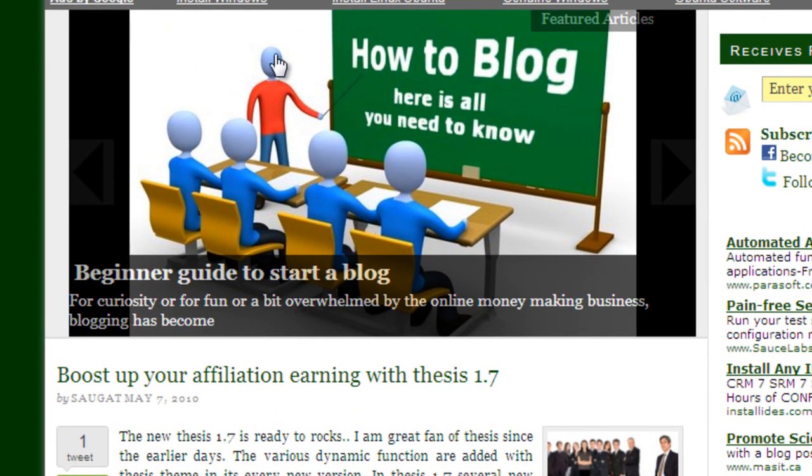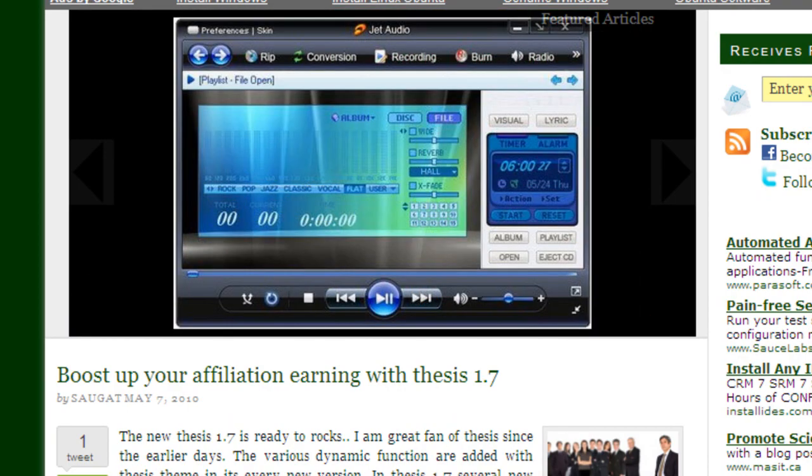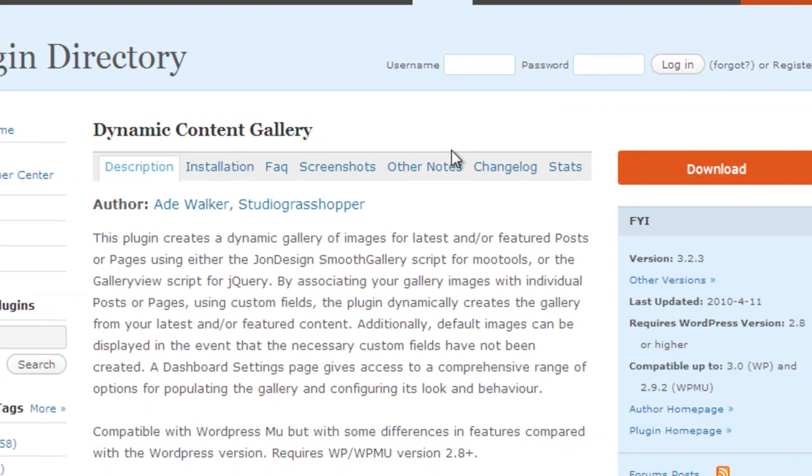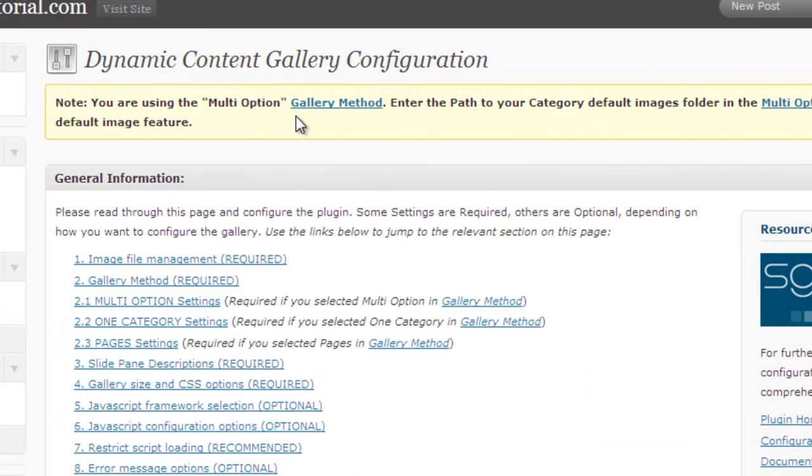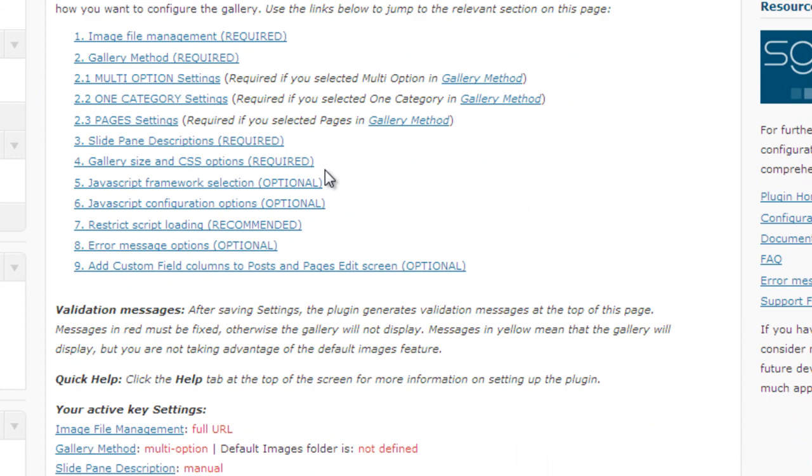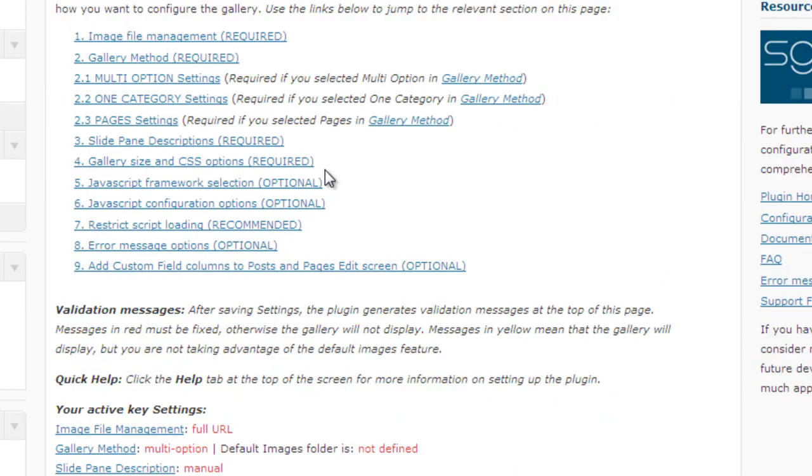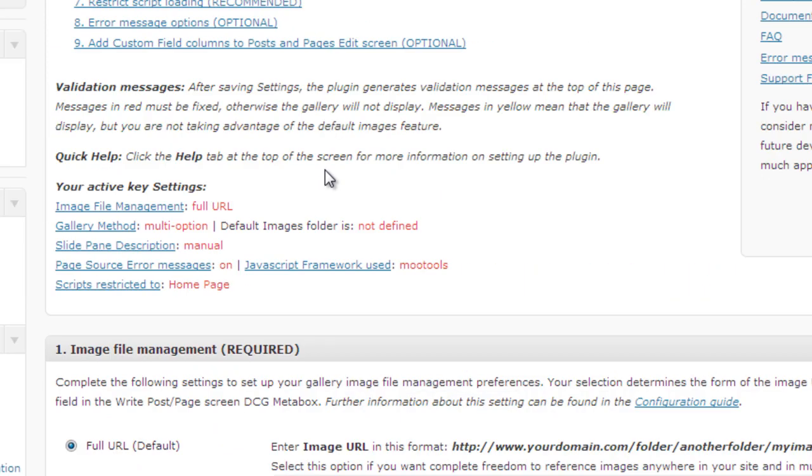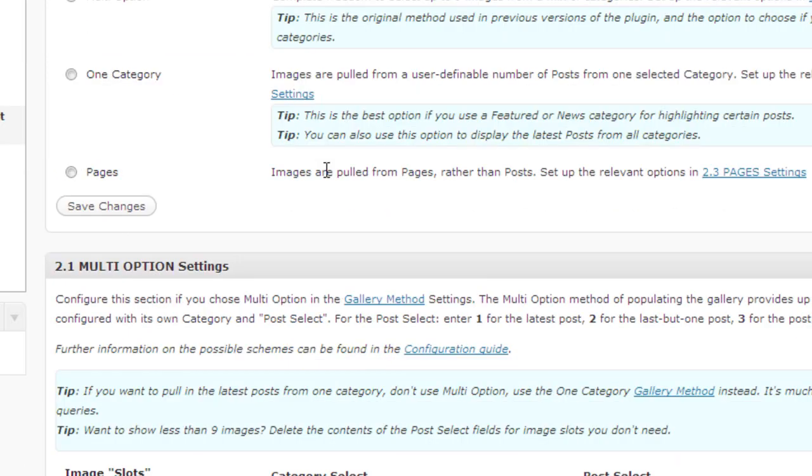For this, first you need to download dynamic content gallery WordPress plugin from the WordPress plugin directory. Then just upload it. After uploading it go to the settings and you will see this page as I am displaying here. First of all you need to understand the certain things of this plugin, how it works and how we implement in the Thesis system.